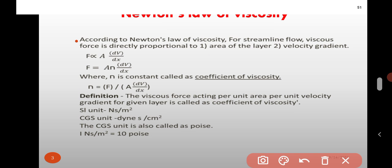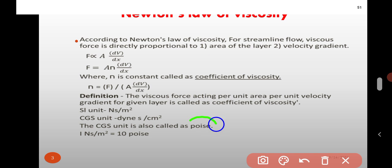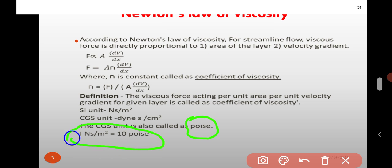The SI unit of coefficient of viscosity is Newton second per metre square. The CGS unit is dyne second per centimetre square, which is also called as poise. One Newton second per metre square is equal to 10 poise.